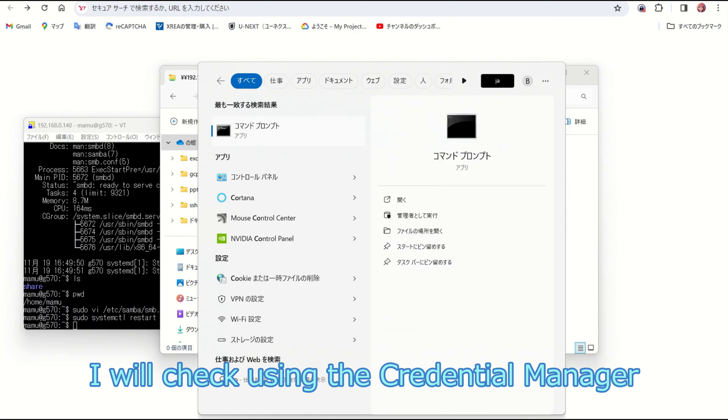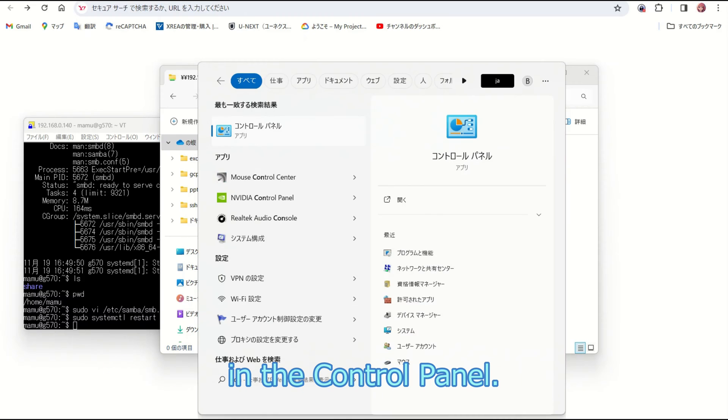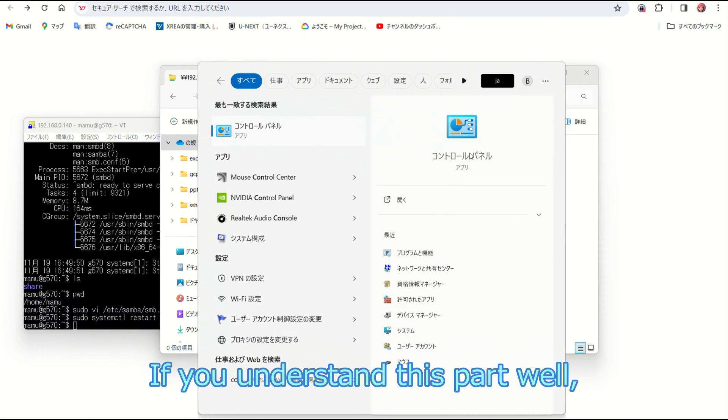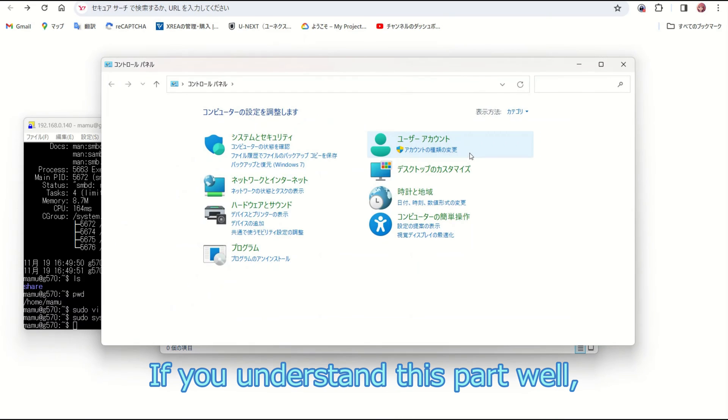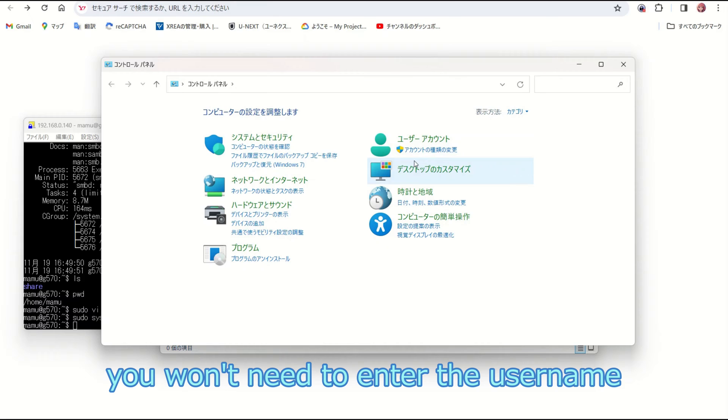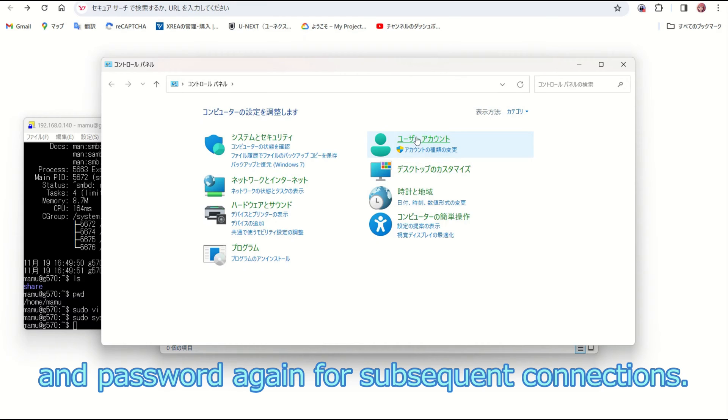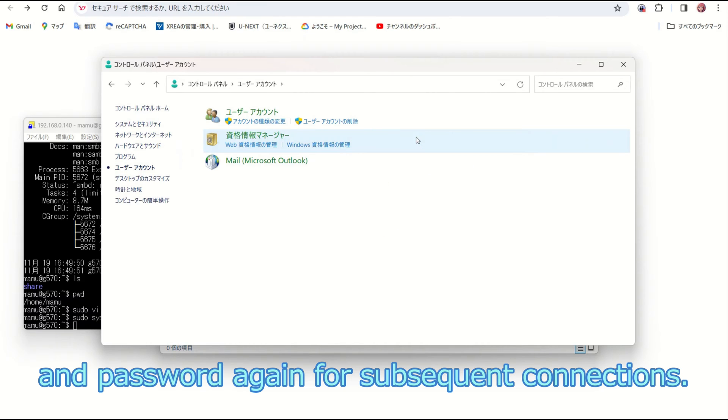I will check using the credential manager in the control panel. If you understand this part well, you won't need to enter the username and password again for subsequent connections.